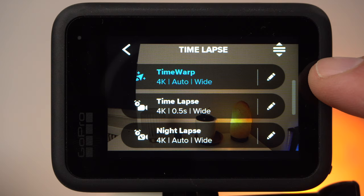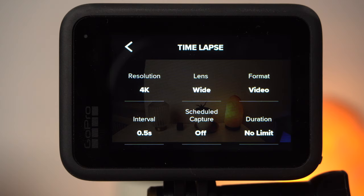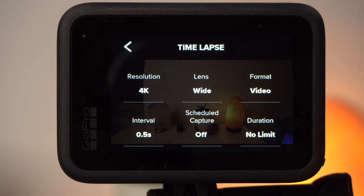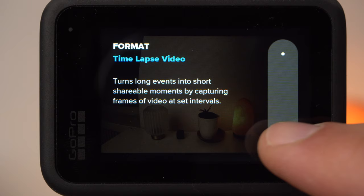To open the settings menu for the respective mode, tap on the pen at the right. Let's begin with the timelapse mode. The most important setting concerns the format — we should take a look at this first because the other settings partly depend on the respective format. Under format you can choose between timelapse video and timelapse photo.